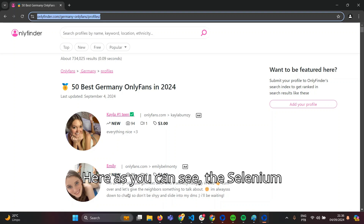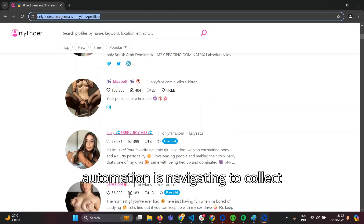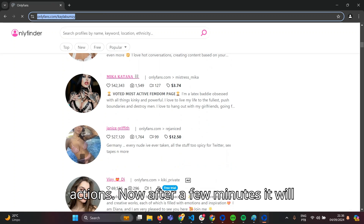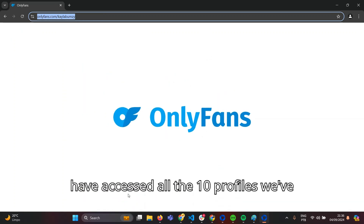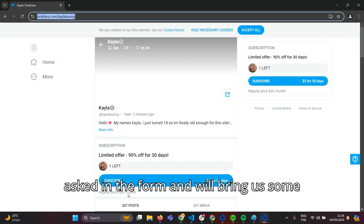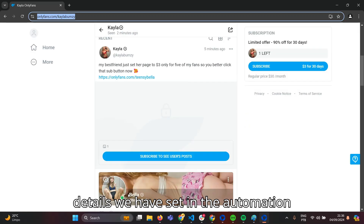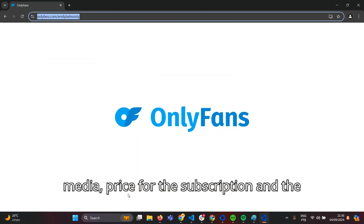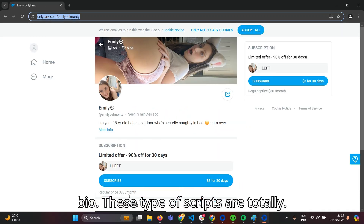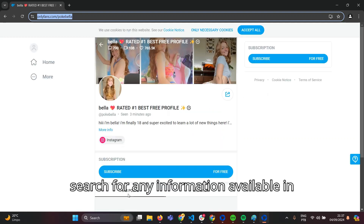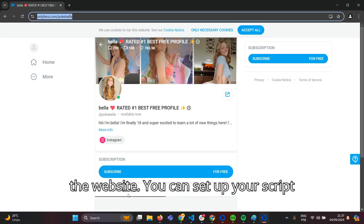Here, as you can see, the Selenium automation is navigating to collect information and performing multiple actions. After a few minutes, it will have accessed all 10 profiles we asked for in the form and will bring us details set in the automation, like name, number of likes, total media, price for the subscription, and the bio. These types of scripts are totally customizable, so you can configure them to search for any information available on the website.